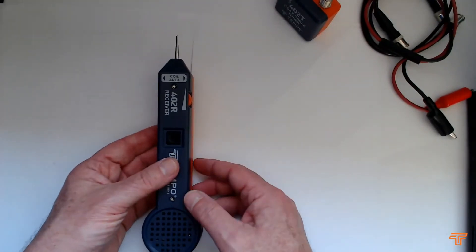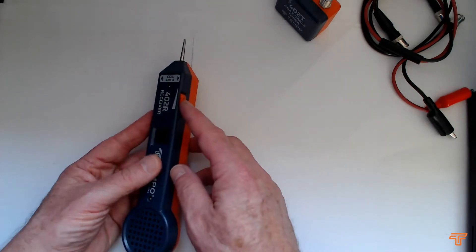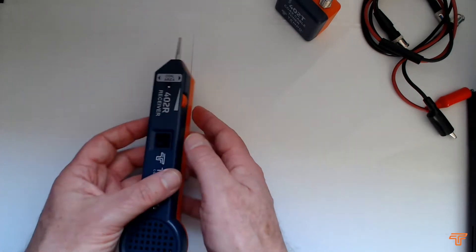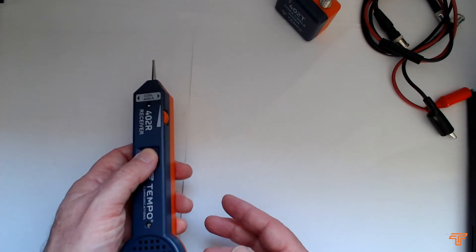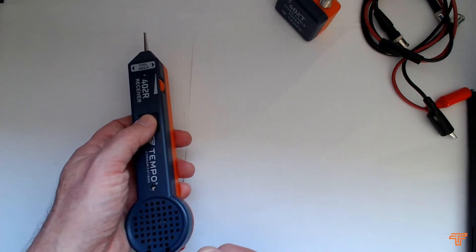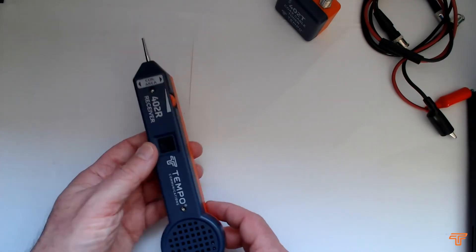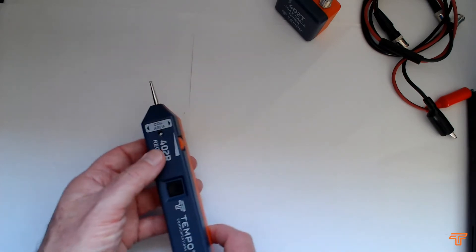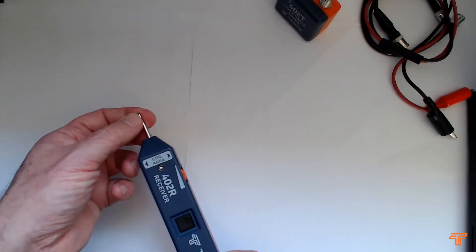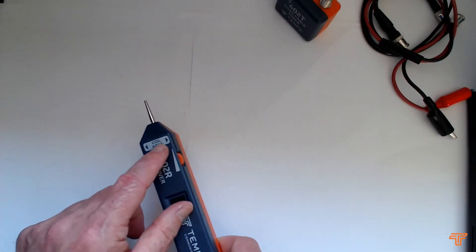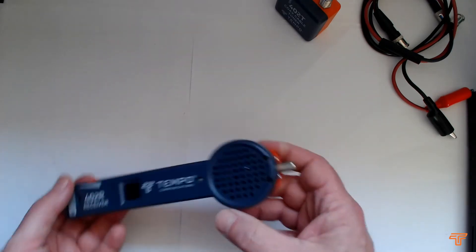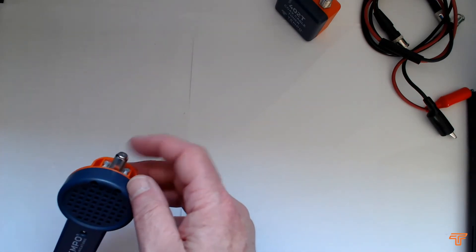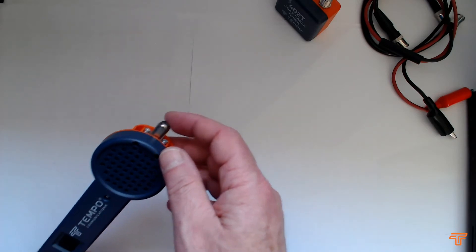So on the receiver we have simple controls. We have a gain control on the side here. We have a push button to switch it on and you can hear a hiss. We have some areas which are marked for detection. We have a tip at the front, we have what we call the coil area, and more on that in a second, and we have a direct connection F connector at the back.